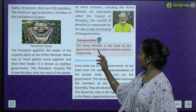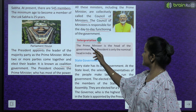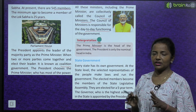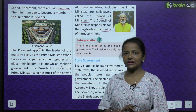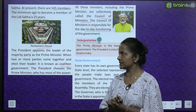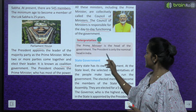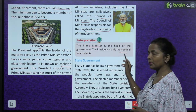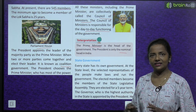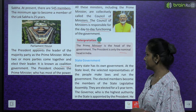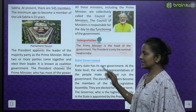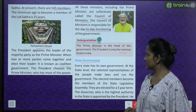The prime minister is the head of the government. Government ka jo head hota hai, wo hota hai prime minister. The president is only the nominal head in India.